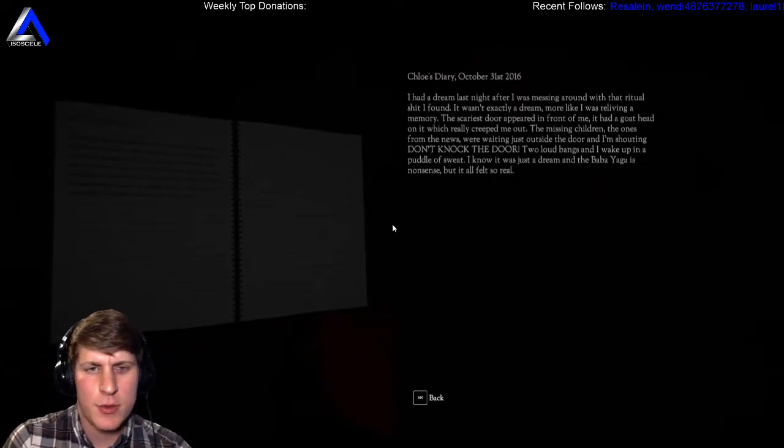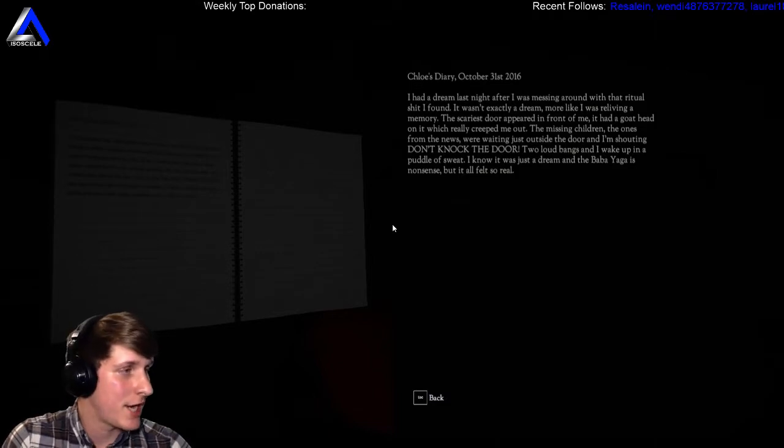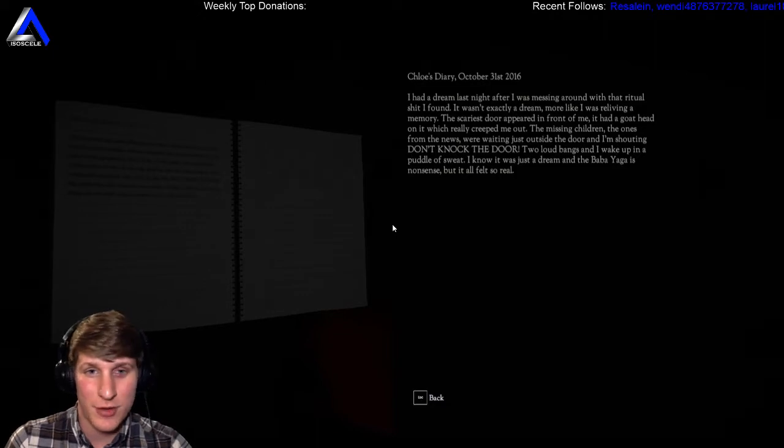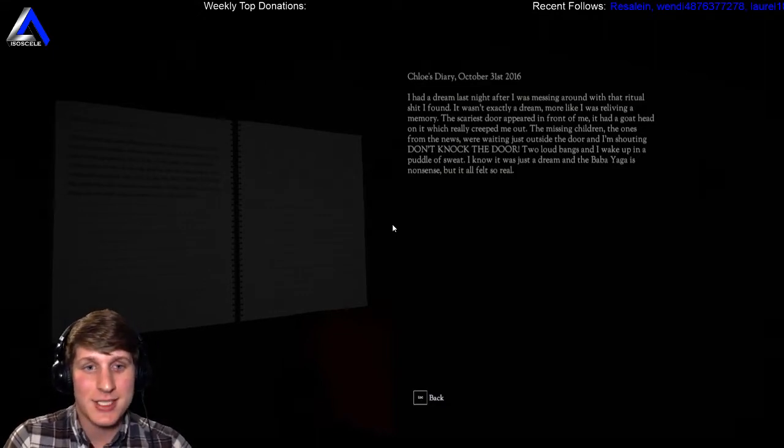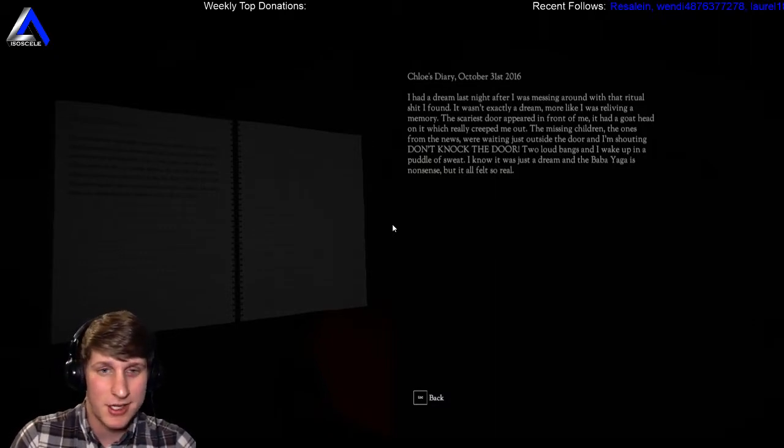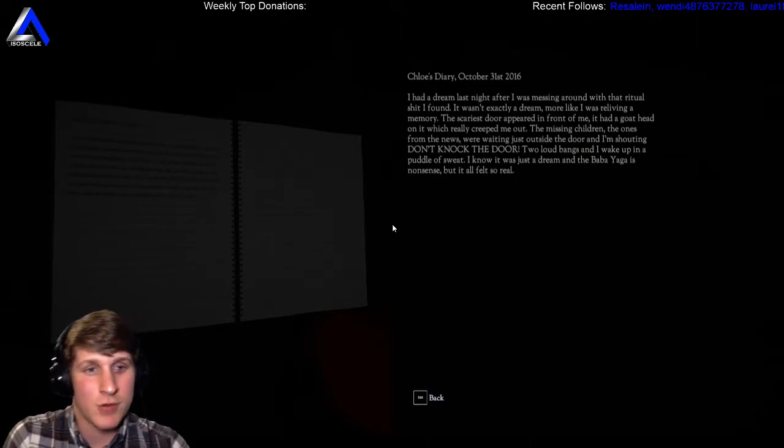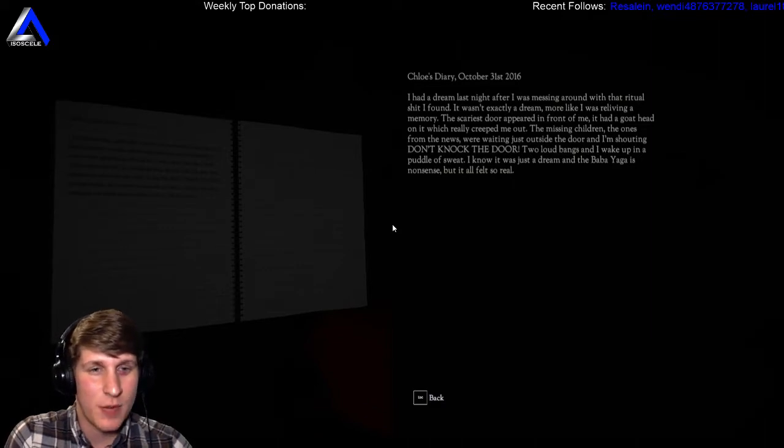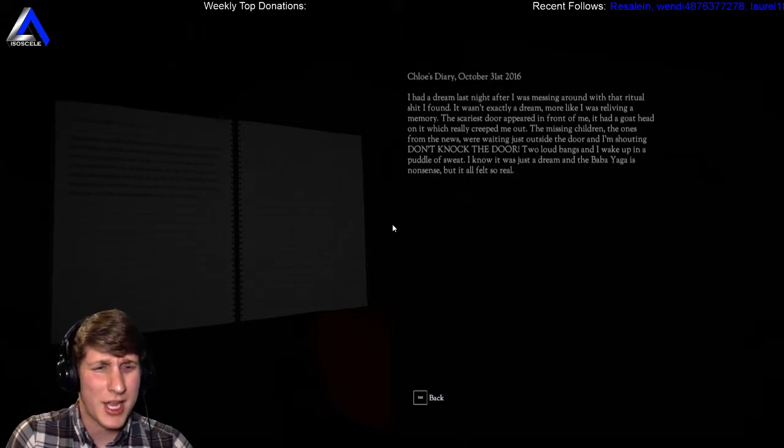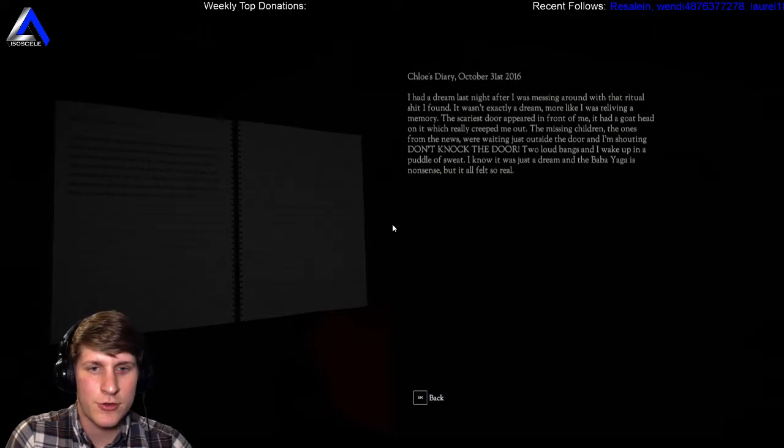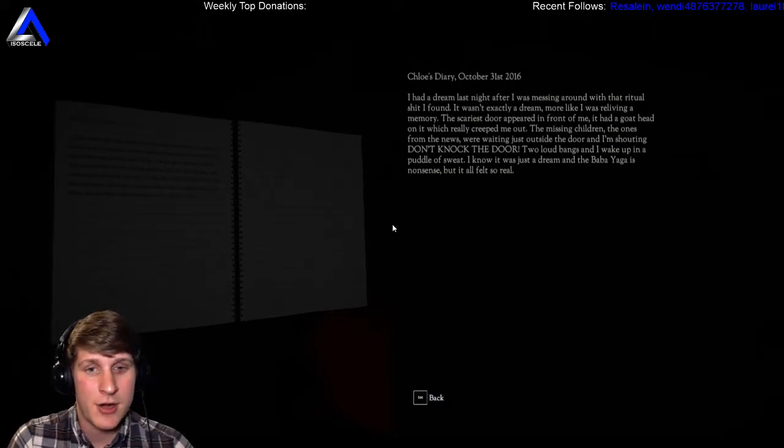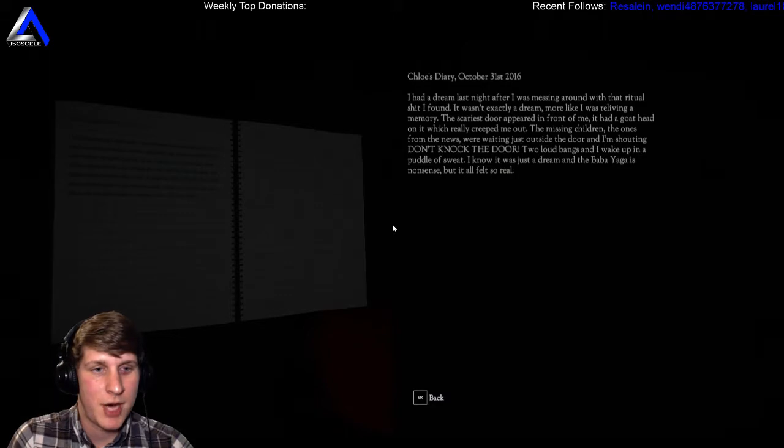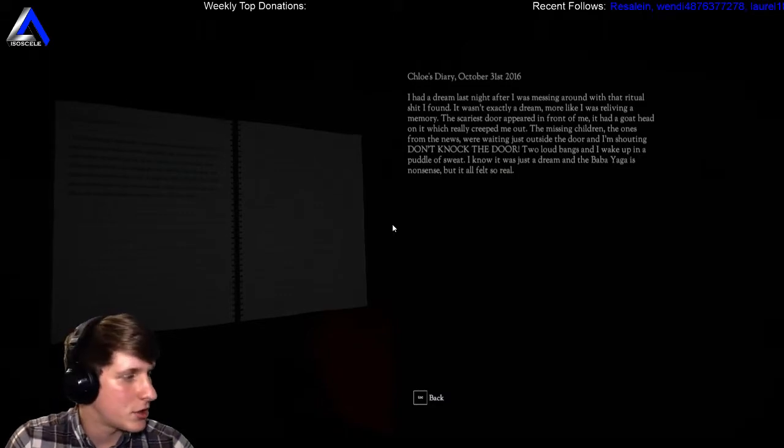Chloe's Diary, October 31st 2016. Oh, we're reading more of Chloe's diary. I know you empathize with Chloe, but we're just a mother doing our job. I had a dream last night after I was messing around with that ritual shit I found. What? Why would she mess around with the ritual shit? It wasn't exactly a dream, more like I was reliving a memory. The scariest door appeared in front of me. It had a goat head on it which was really creeping me out. The missing children, the ones from the news, were waiting just outside the door and I'm shouting don't knock the door. Two loud bangs and I wake up in a puddle of sweat.